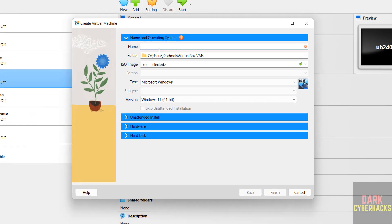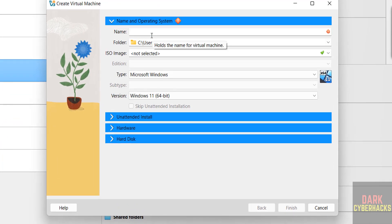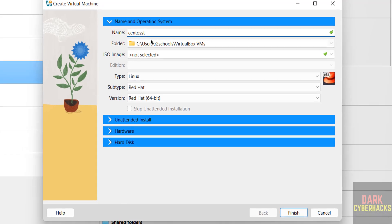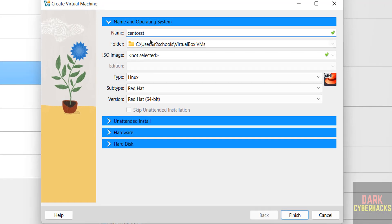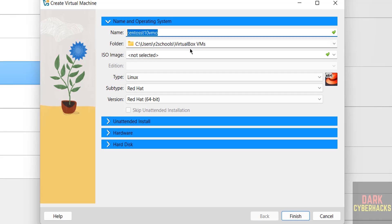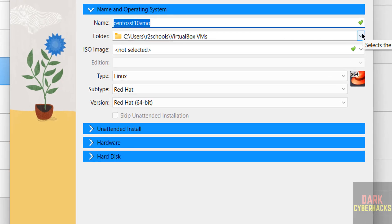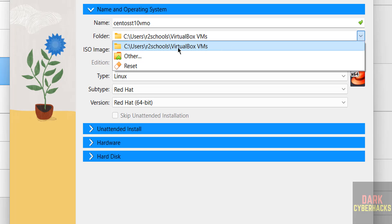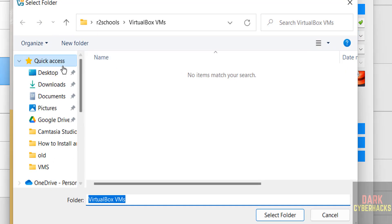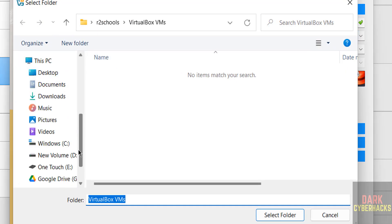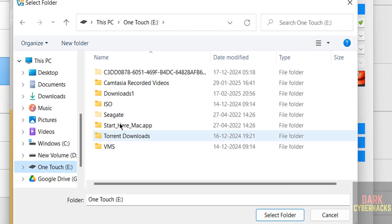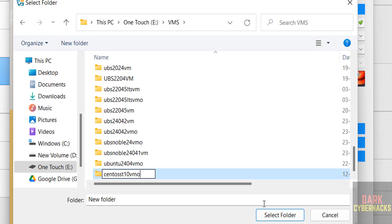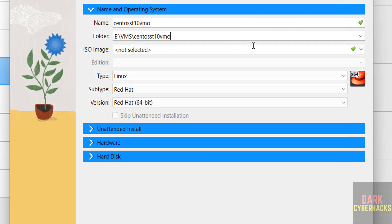Then here we have to provide the name for the virtual machine. I am giving CentOS Stream 10 VM. Name can be anything. Then folder, which means this is the location to store this virtual machine files and folders. If you want to give some other location, select other, then select the path where you have enough space. Select the folder.